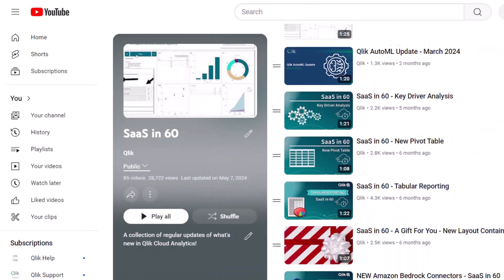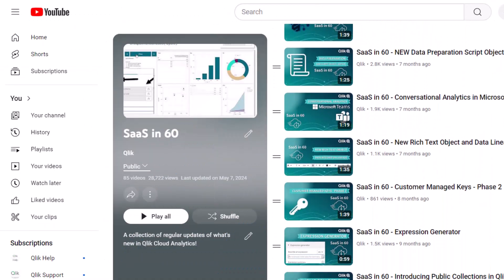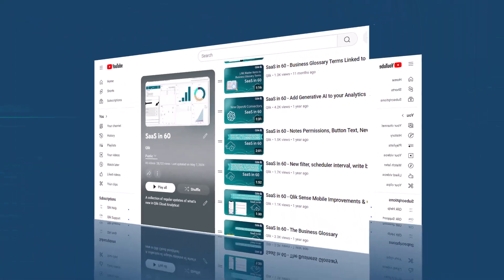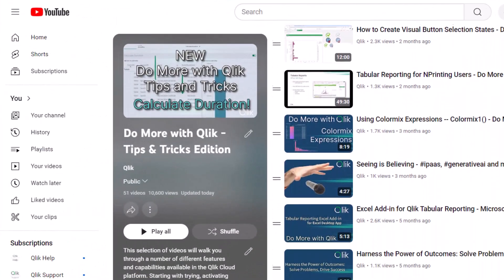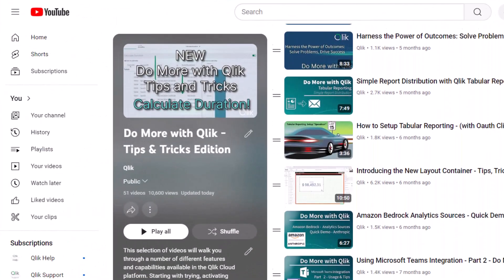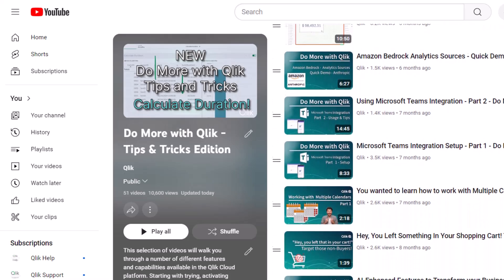For more in 60, please visit the SaaS in 60 playlist in the Qlik YouTube channel. And don't forget to see how much more you can do with Qlik by checking out the Do More with Qlik Tips and Tricks Edition playlist.